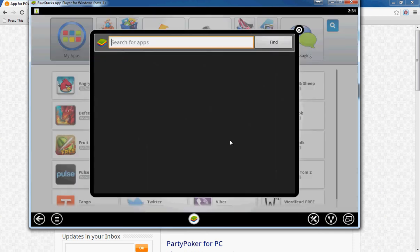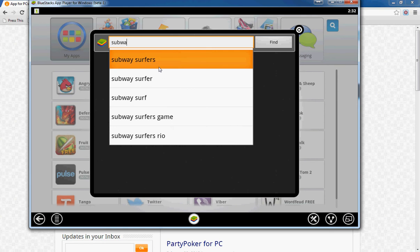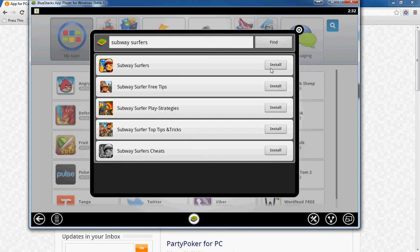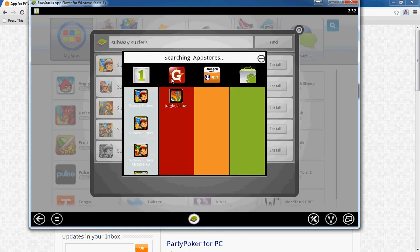I don't have that application installed right now, so I'll click on Search. I'm using Windows 7 right now — you can do the same thing on a Mac, it's just a little different. If you want Subway Surfers on your Mac, just let me know in the comments. Here we're going to search for Subway Surfers. It'll start searching and find results — there are free tips, cheats, and everything, but we want Subway Surfers the game, so we'll click Install.